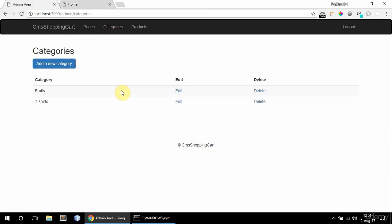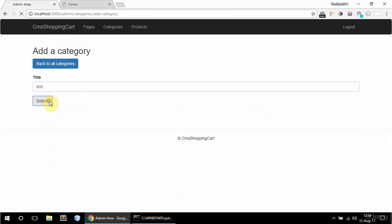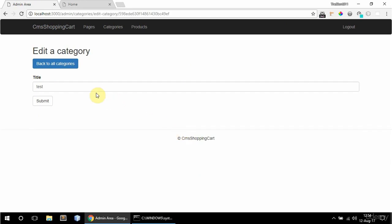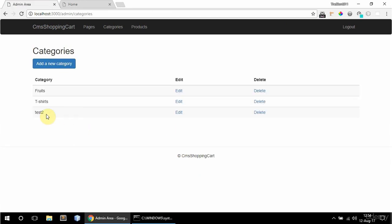And categories I can also add, delete and edit. So I'm going to add a new category. Say test here. Submit that. And here it is. I can edit it. Say test 2. And now it's test 2.